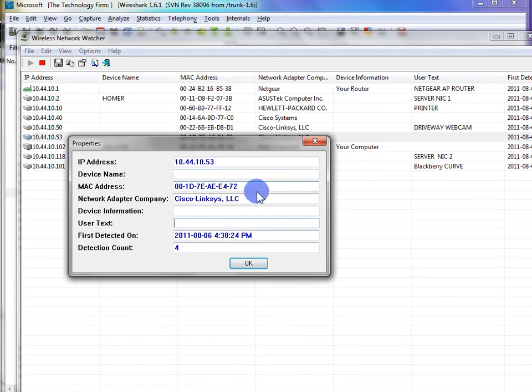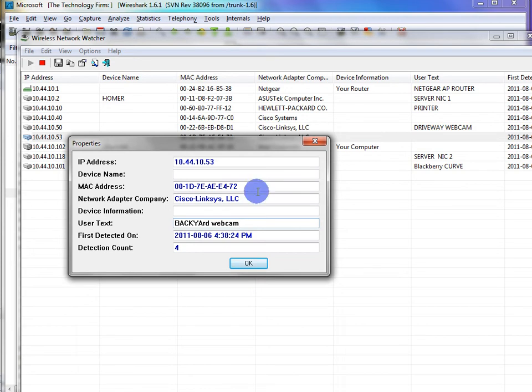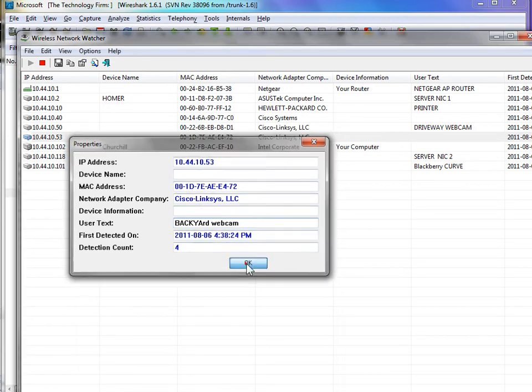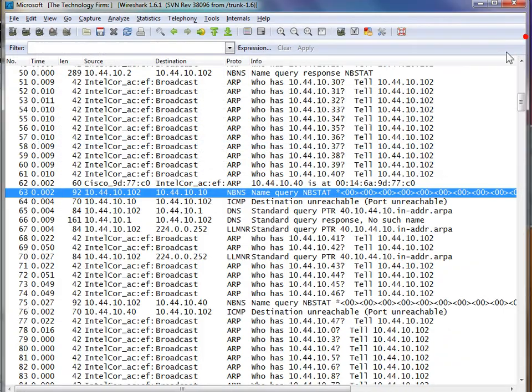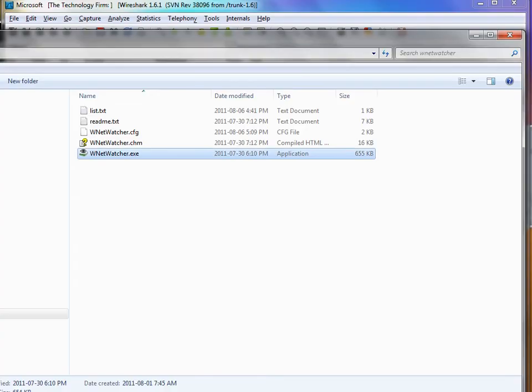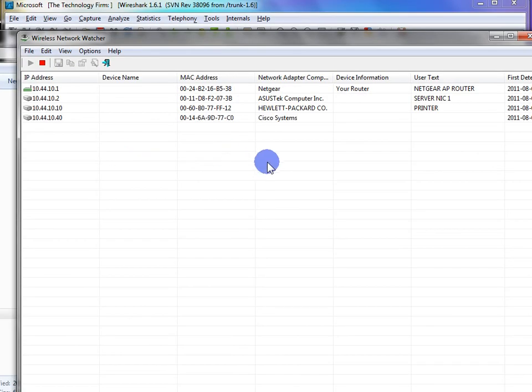So I can come over here, for example, and say this is the backyard webcam. There you go. And the nice thing about the software is when I shut it down and start it up again, it'll remember all your notes, see?